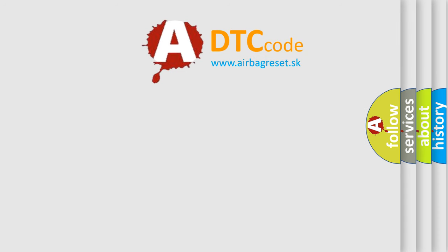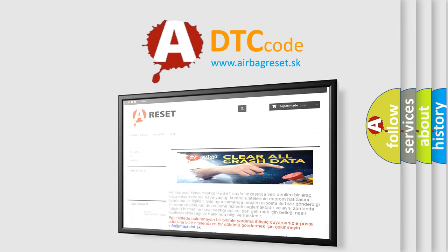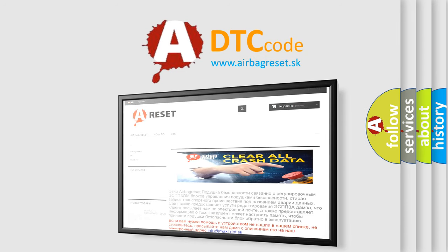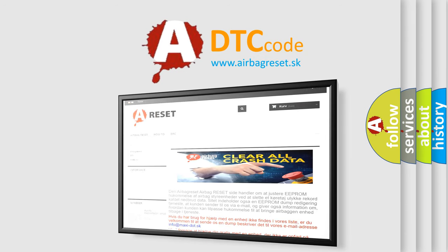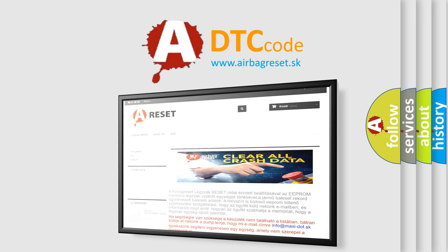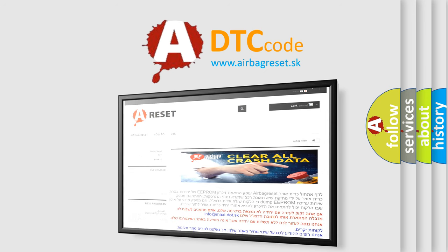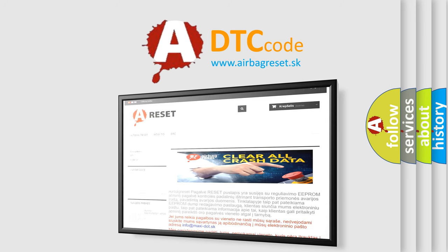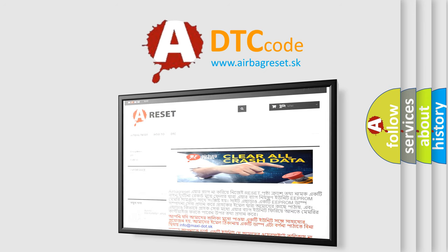The airbag reset website aims to provide information in 52 languages. Thank you for your attention and stay tuned for the next video.